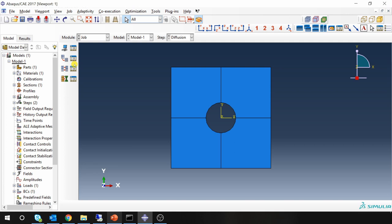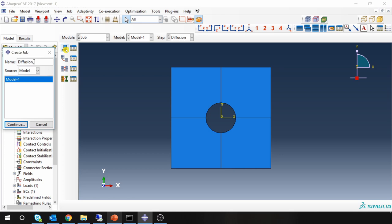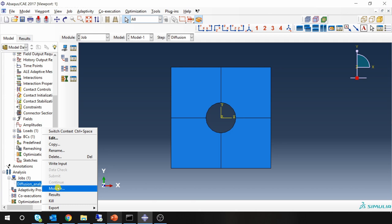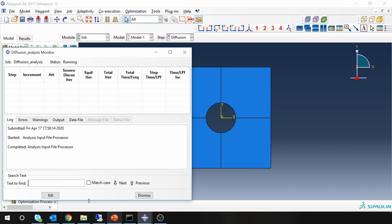Let's create a job. Diffusion analysis. And submit it. Done.